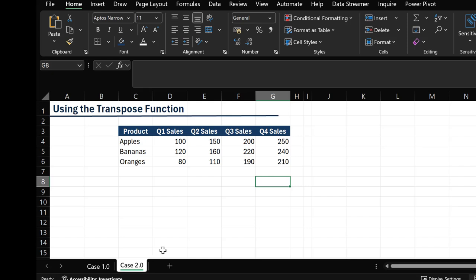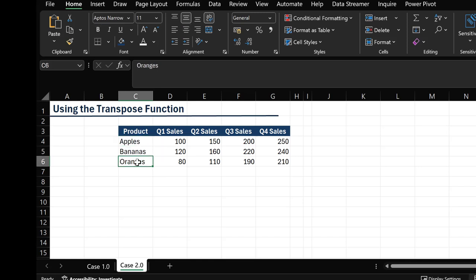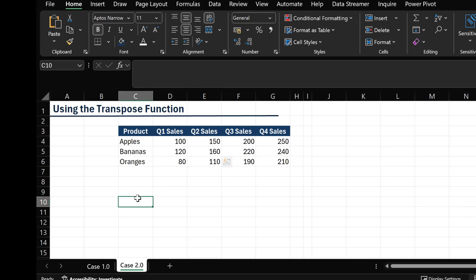Let's take a look at another example. Right now we have our products all in columns — Apple, Bananas, and Oranges — and we have their quarterly sales from Quarter 1 down to Quarter 4, all in columns as well. However, we prefer this to be in rows. We want to see our products in rows and our quarterly sales in rows as well.